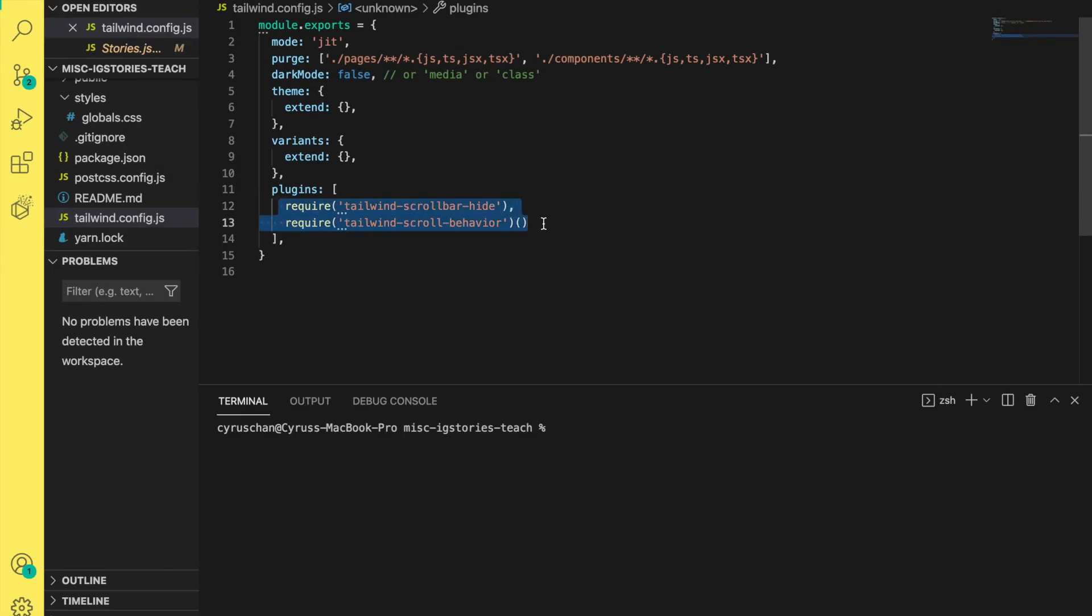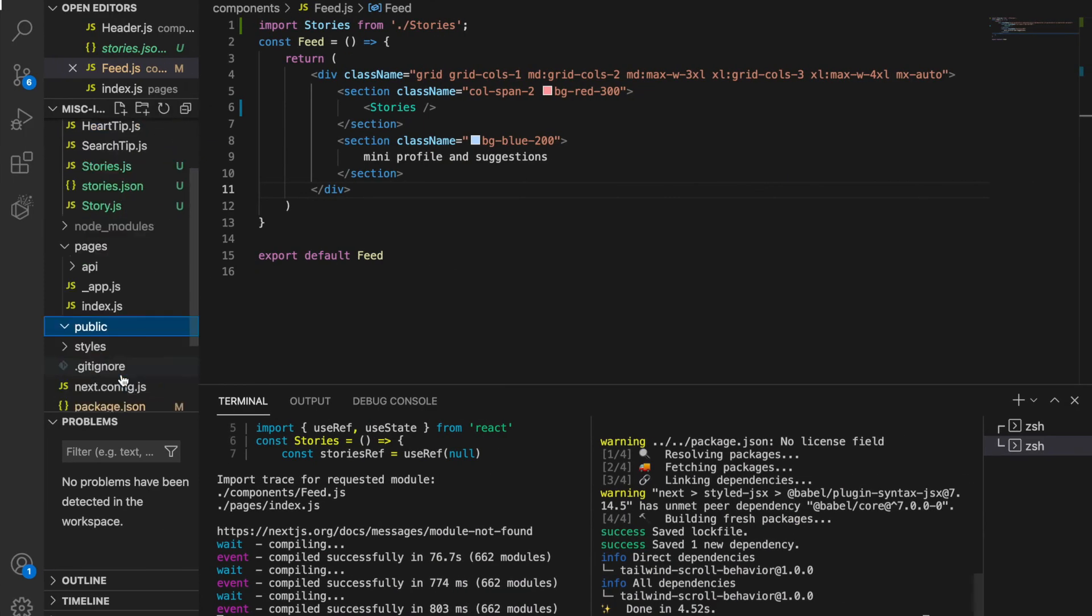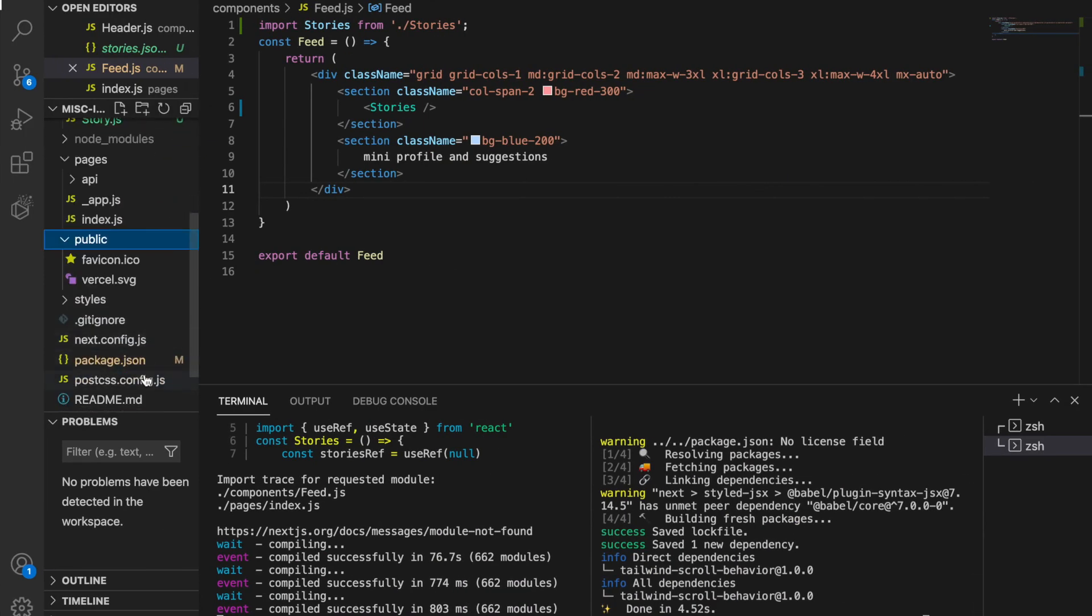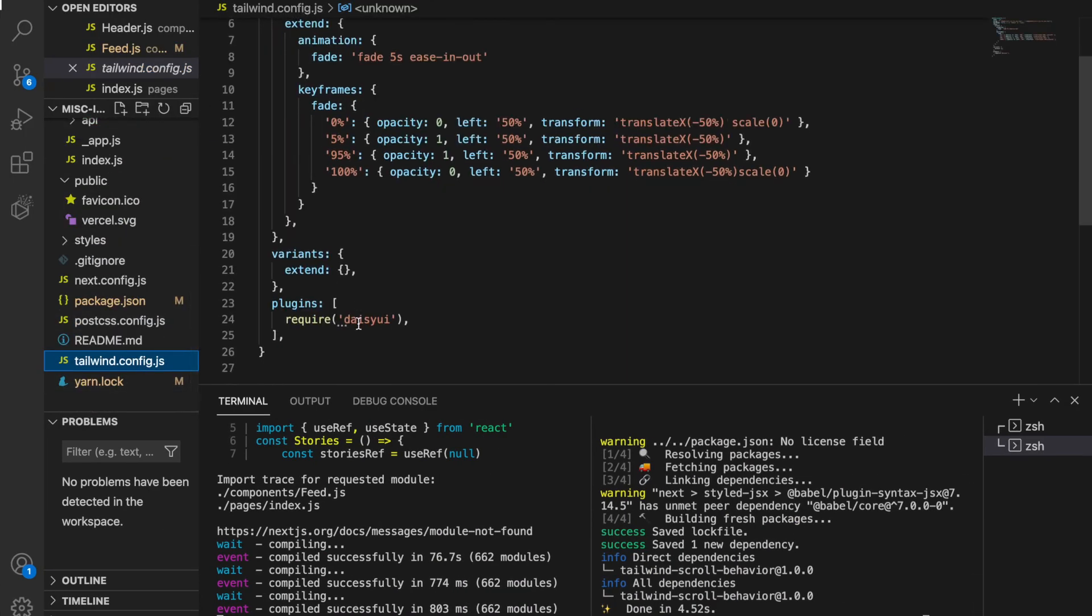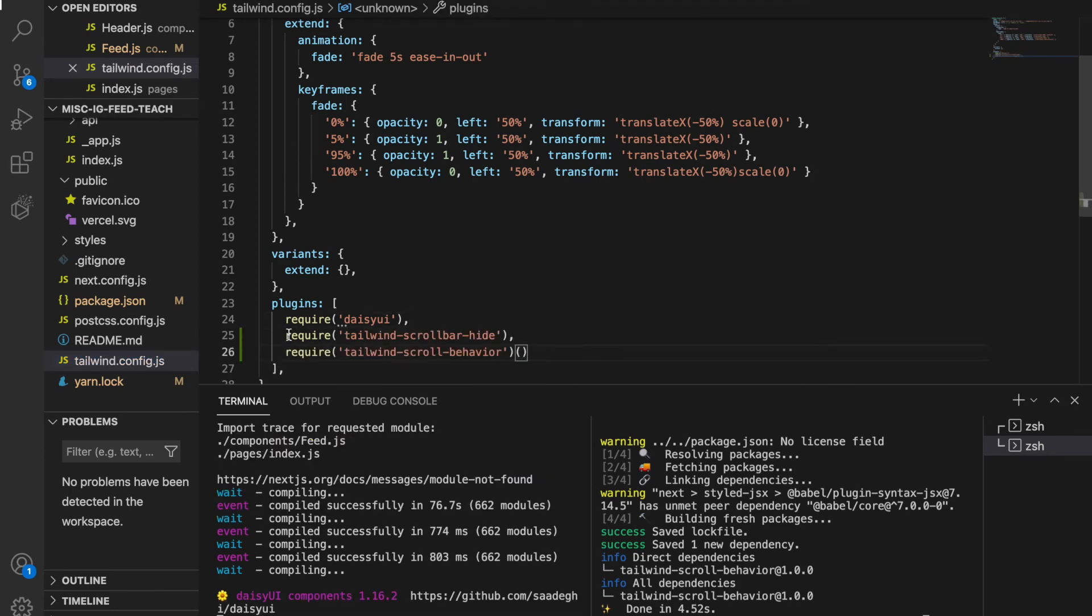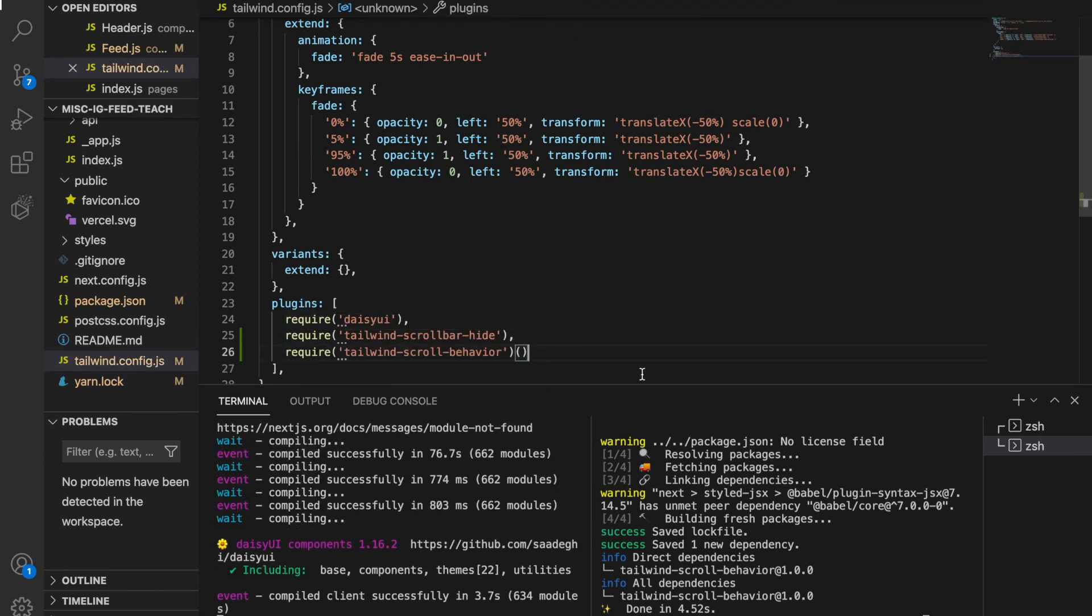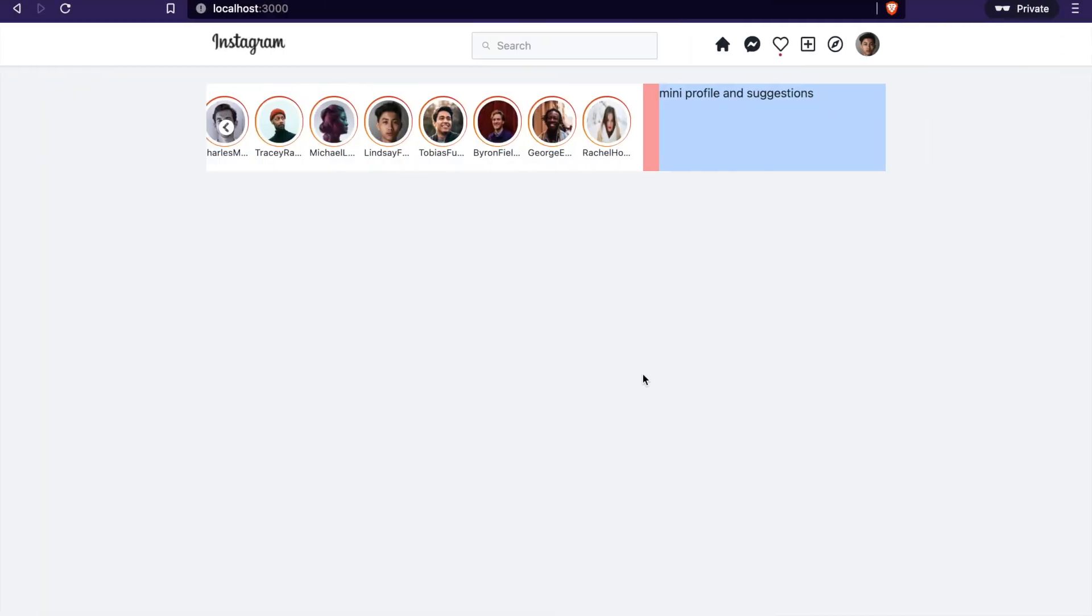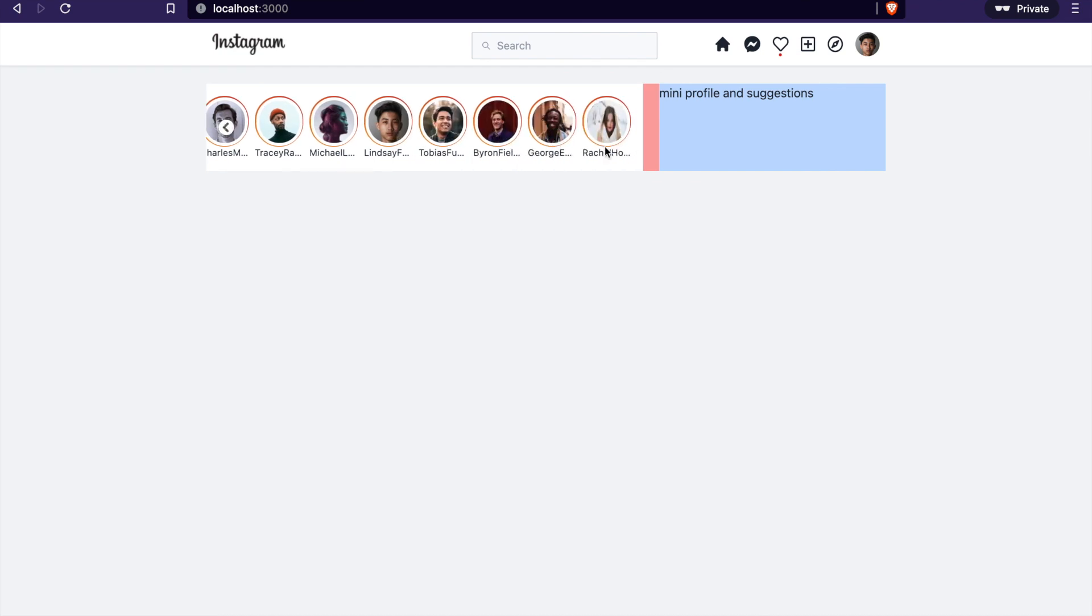Then we copy these two to our config.js and under the plugins section we add these two with require. Now you can see in our project it scrolls smoothly and there's no scrollbar under the stories.